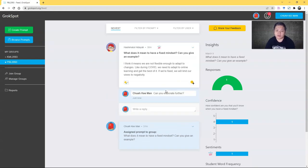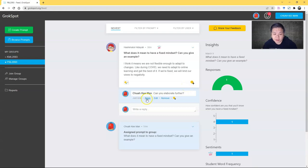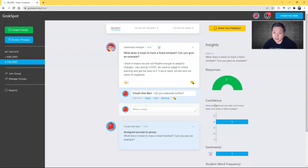Like now I can ask, 'Can you elaborate further?' for example. The student will be able to get it and then try to respond. You can see it's very social media-like in a way.